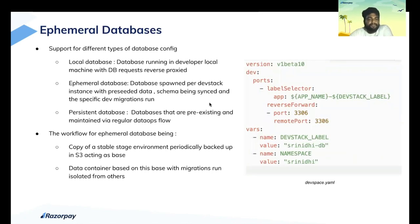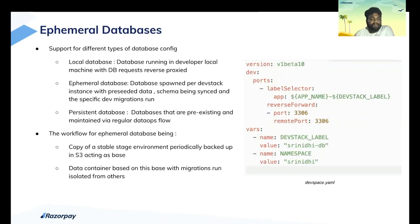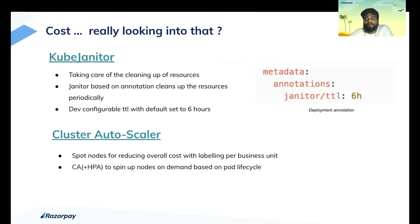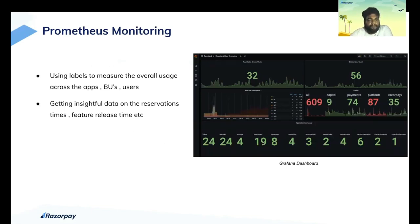The ephemeral database workflow copies the stable stage environment into S3 as a base, then a data container is generated from this and migrations run on top of it, giving an ephemeral database isolated from others. For cost management, Kube-janitor is the tool that takes care of cleanups. All ephemeral resources are tagged with a TTL of six hours by default, which developers can override. Kube-janitor cleans up resources when the TTL expires. For scaling, we use cluster autoscaler and spot nodes. All resources are monitored via Prometheus with labels attached to every deployment, all queried in a Grafana dashboard.